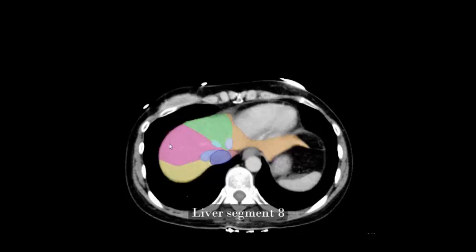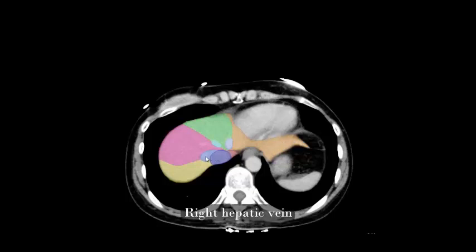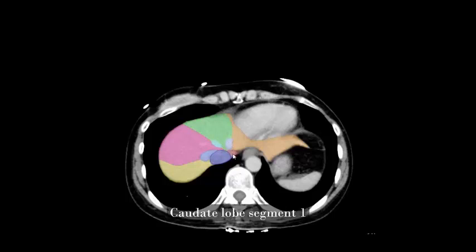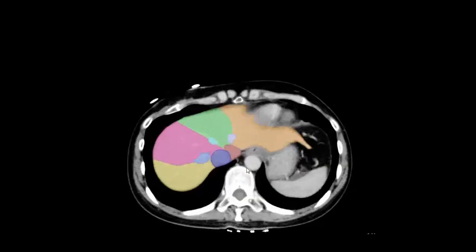Liver segment 8, liver segment 4a, liver segment 2, inferior vena cava, right hepatic vein, middle hepatic vein, left hepatic vein, caudate lobe segment 1, liver segment 7.